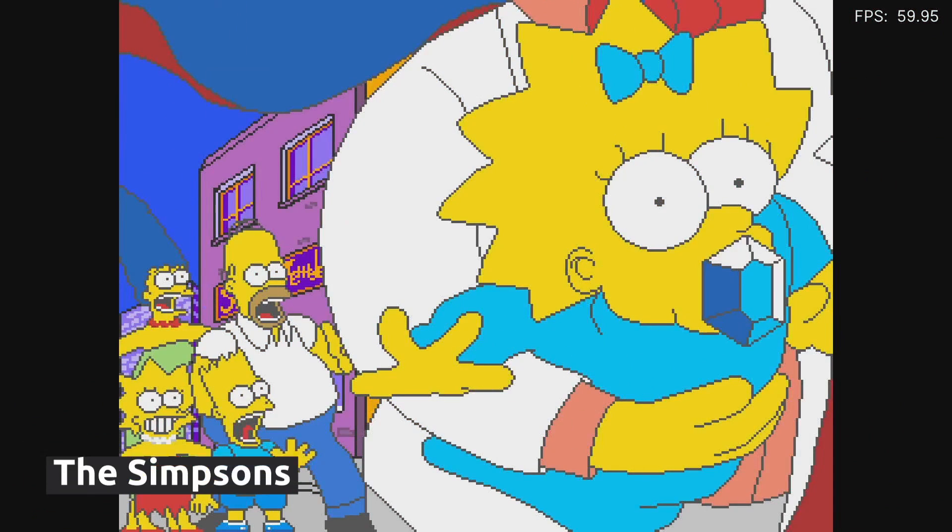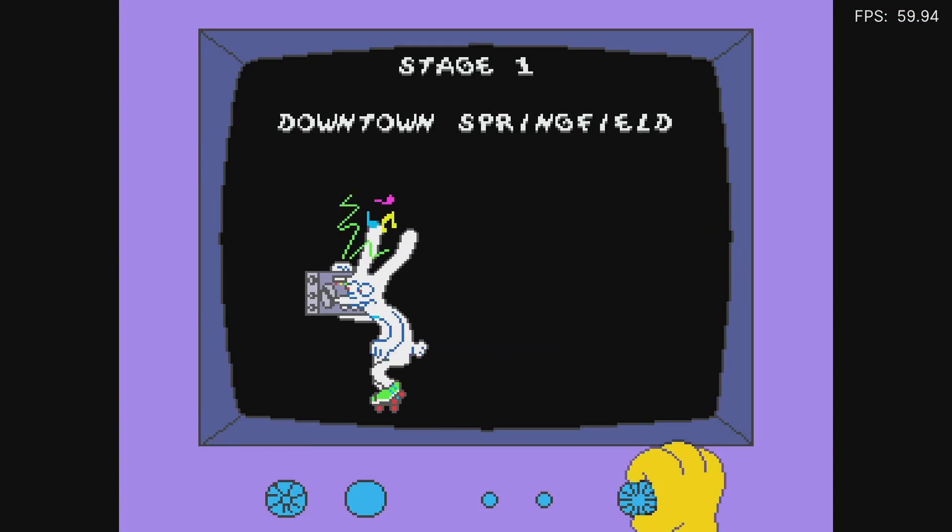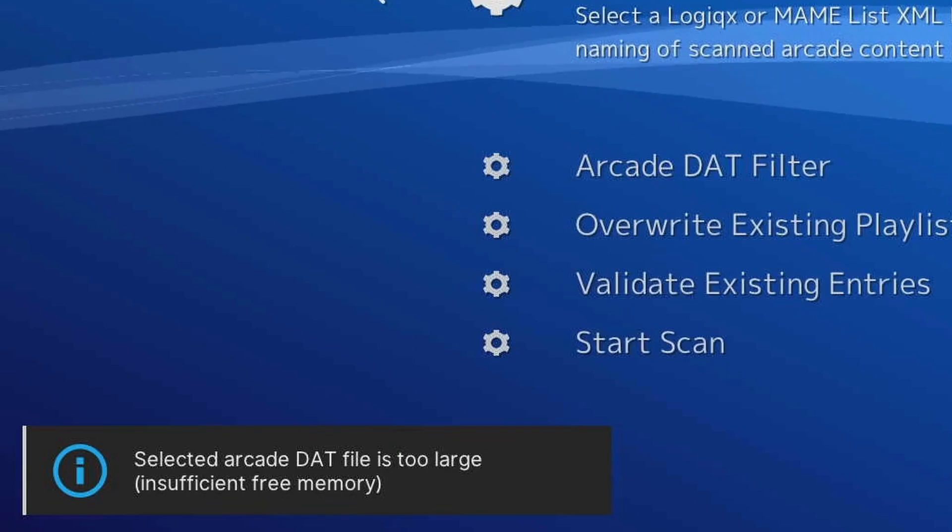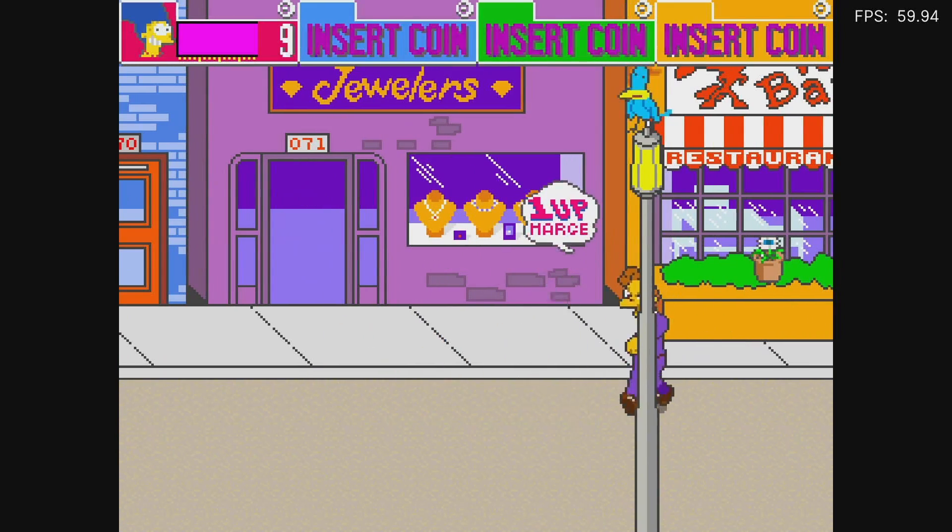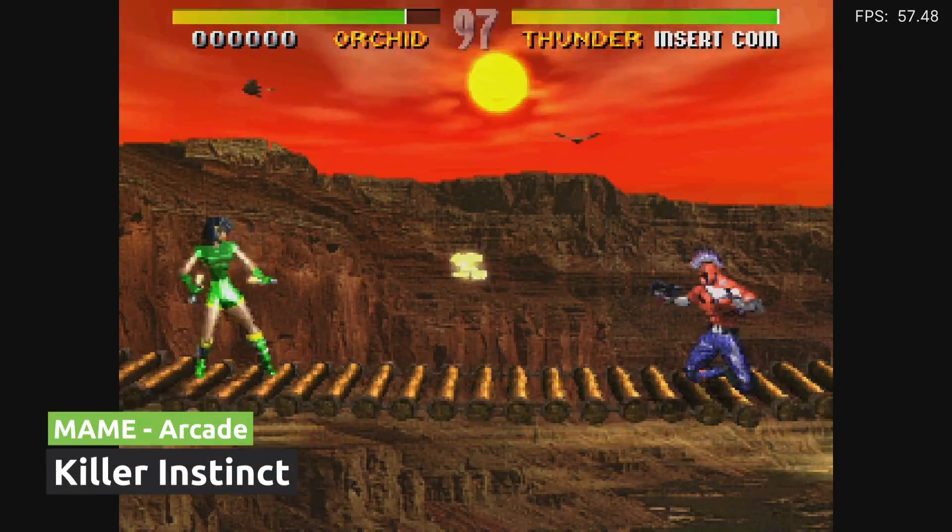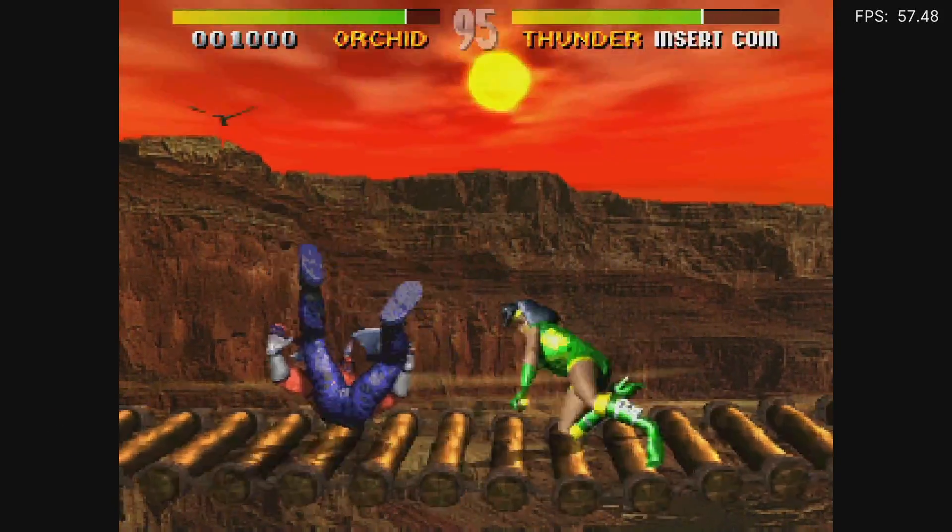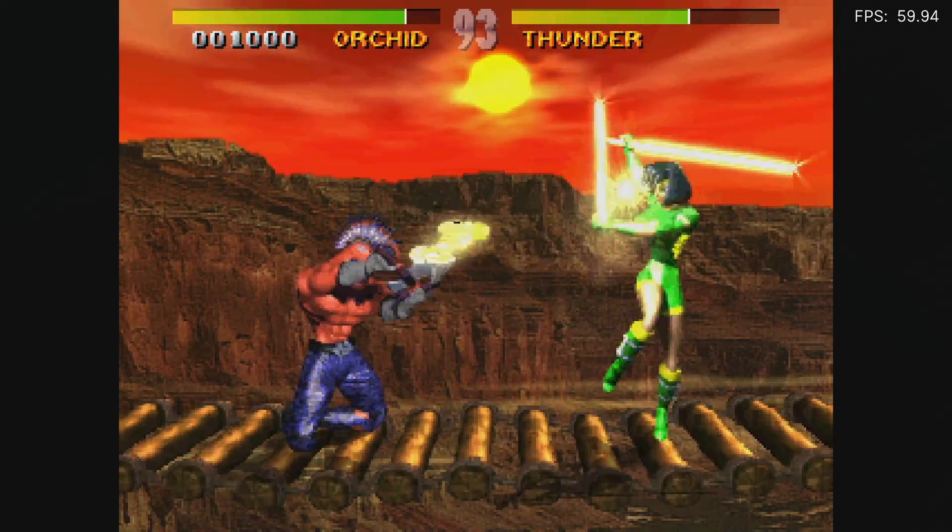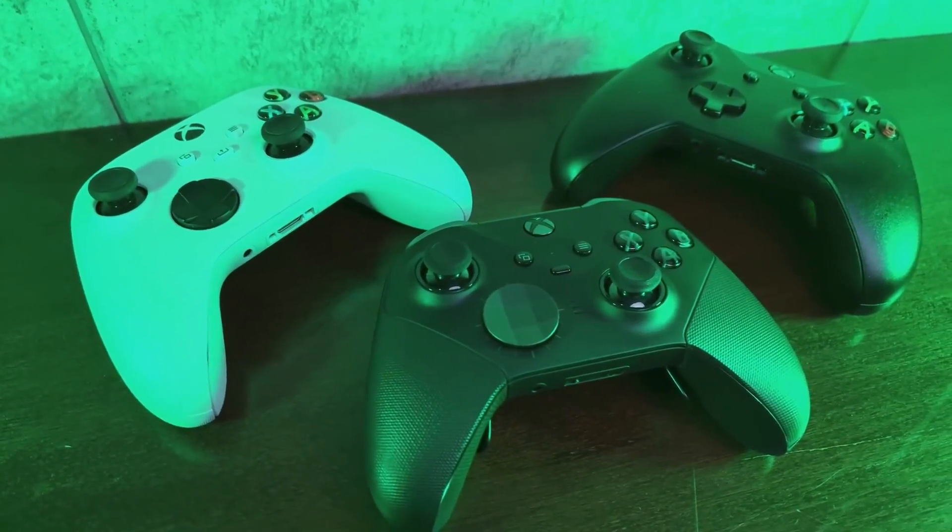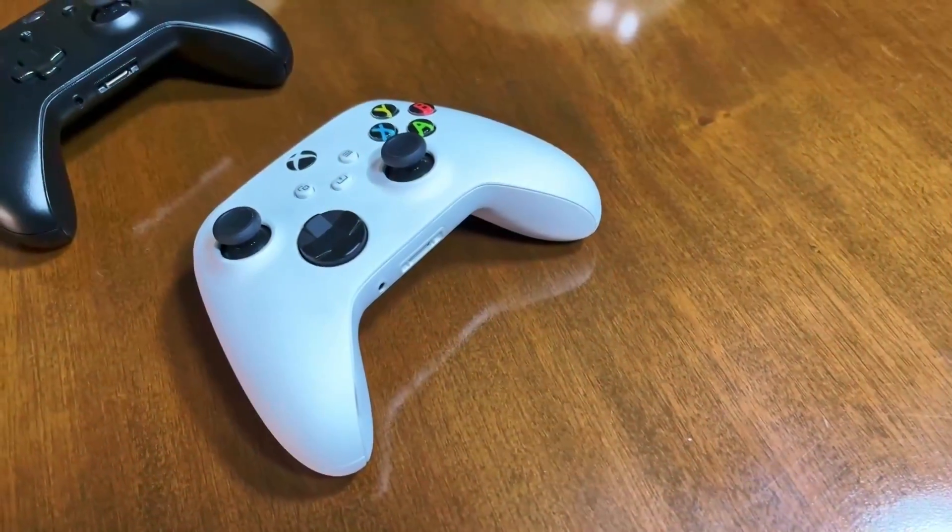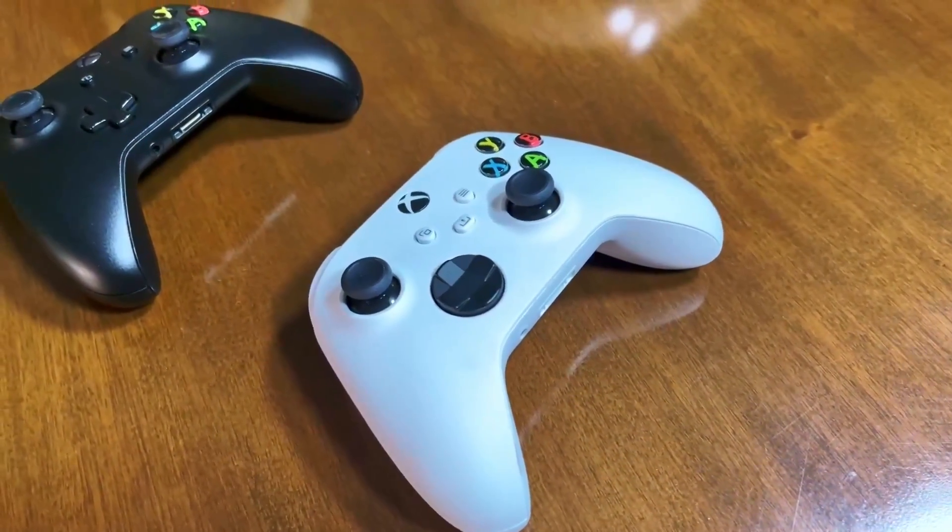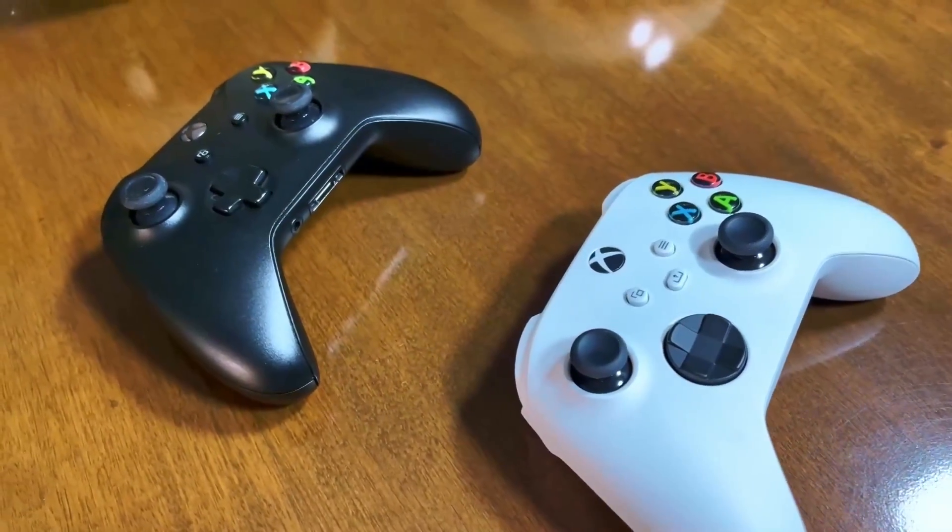The same applies to arcades. You can use both MAME and Final Burn Neo. The only catch is that it cannot read the entire DAT file because of its size. So if you want names and thumbnails, you're going to need to prepare one manually with just your games. At least you can play Killer Instinct at full speed. The D-pad on the Xbox controllers have a microswitch-like feel that even makes noise. It's not the best D-pad for purists, but it's easy to get used to. If you want other options, there is a version of the 8BitDo SN30 Pro 2 for the Xbox, but it's only wired.